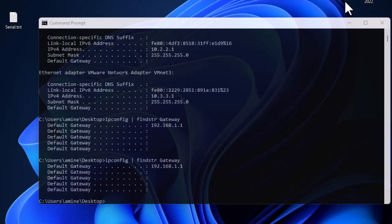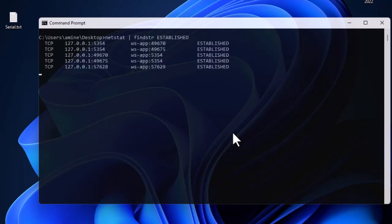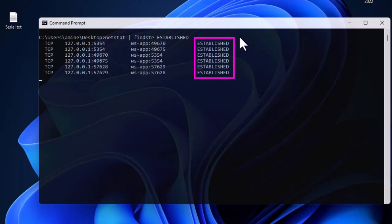We can also use findstr with other commonly used Windows commands. For example, we can redirect the output of netstat, which shows the active connections in your PC — all established and open connections to other sites. Using the pipe symbol with findstr, we can filter just for the 'ESTABLISHED' connections. Note that 'ESTABLISHED' is in capitals because the netstat command outputs it that way. Now the output of netstat is filtered to show only established connections.